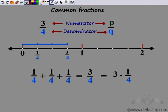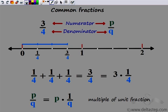So we realize that a common fraction is nothing but a multiple of a unit fraction. One by four is a unit fraction, and the common fraction turned out to be a multiple of unit fractions. So I can say that the common fraction p by q would be p times one by q, which is a unit fraction. This common fraction again is a multiple of unit fraction.